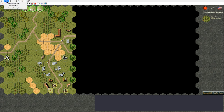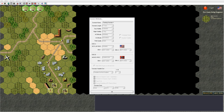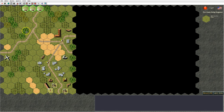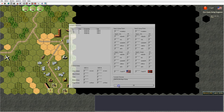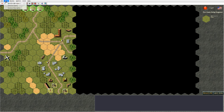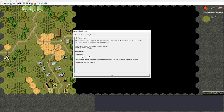Then we have the status menu. The first item is scenario attributes — a dialog box showing the name of the scenario, the scenario length, AI difficulty, which side sets up first and moves first, and scenario date. The next item is the scenario victory dialogue, which shows the value for victory hexes and how many points you can get for killing enemy units. The last item is the scenario description.